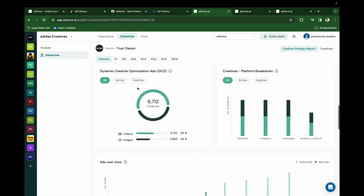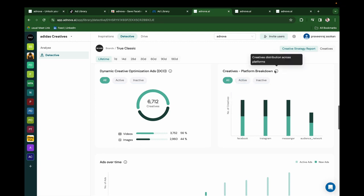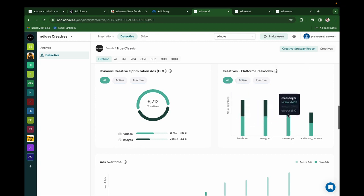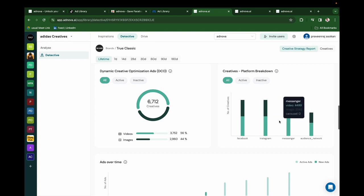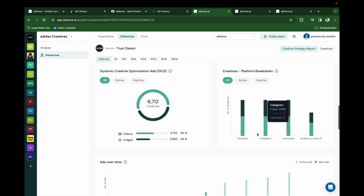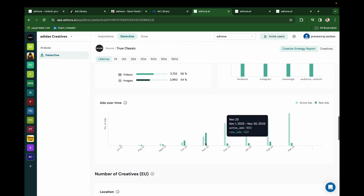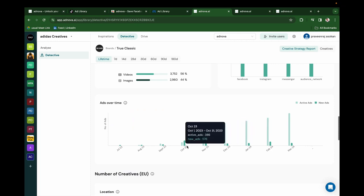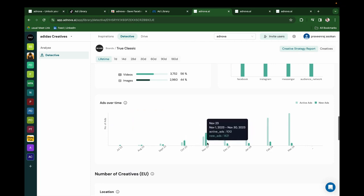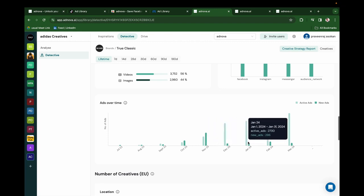And you can see which CTA they are using more. And then you can see how many DCO ads they are running and how many videos and images are in that. You can see the creatives platform breakdown. You'll be able to see they are running fewer ads on the audience network but a bit more on Facebook and Instagram. And you can see ads over time - the count of how many new ads a brand has published month on month and how many active ads have been carried forward every month.